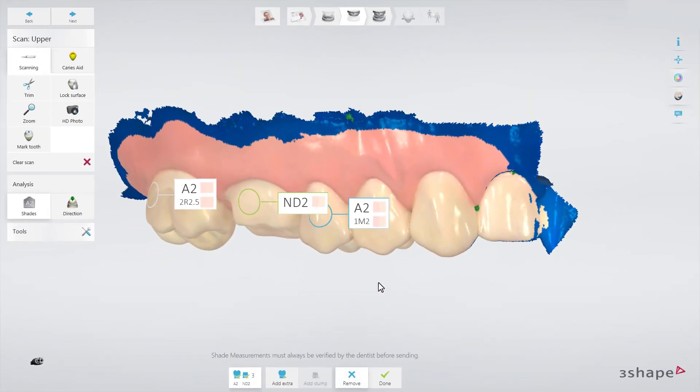Each shade measurement circle can be deleted by pressing the Remove button and then selecting the shade measurement circle that you want to remove.